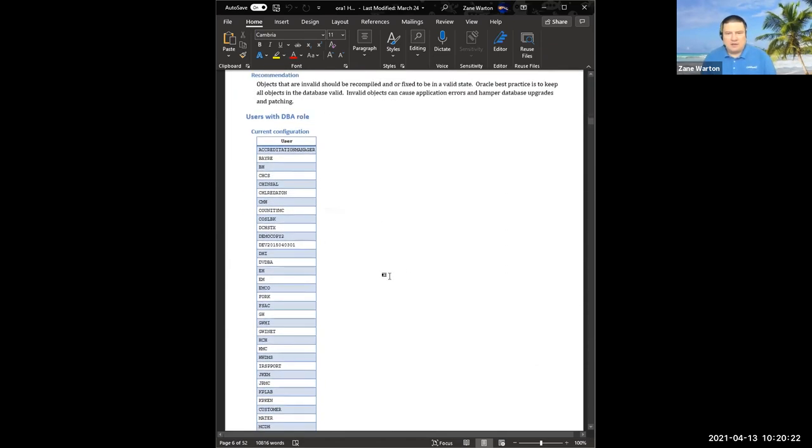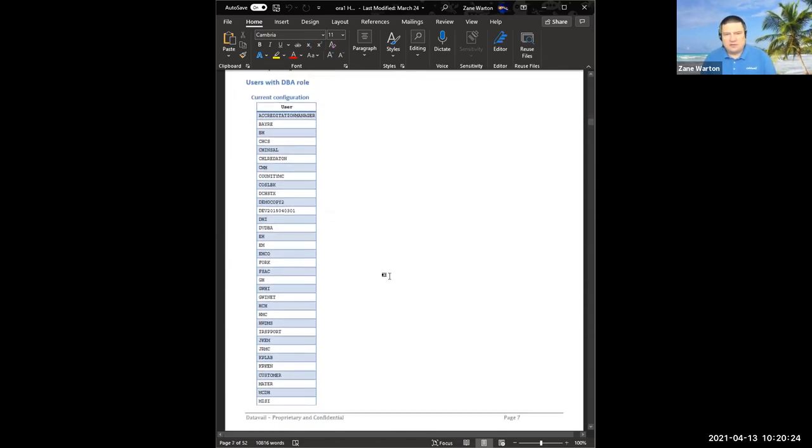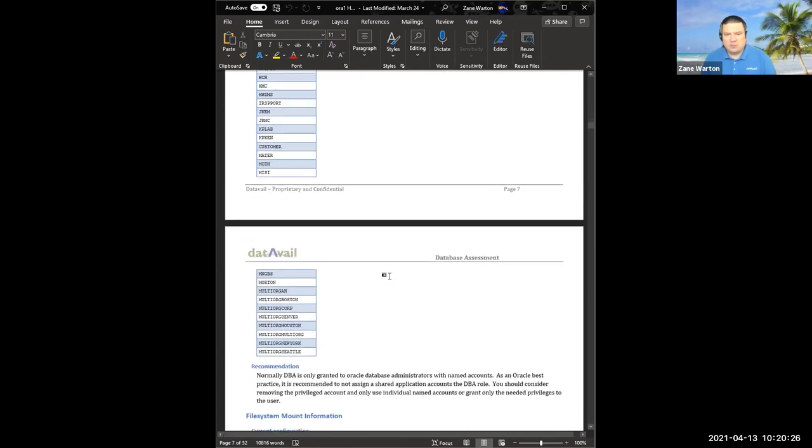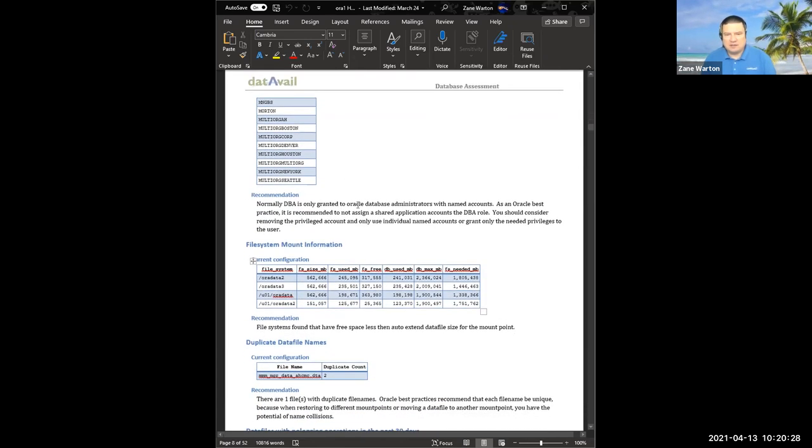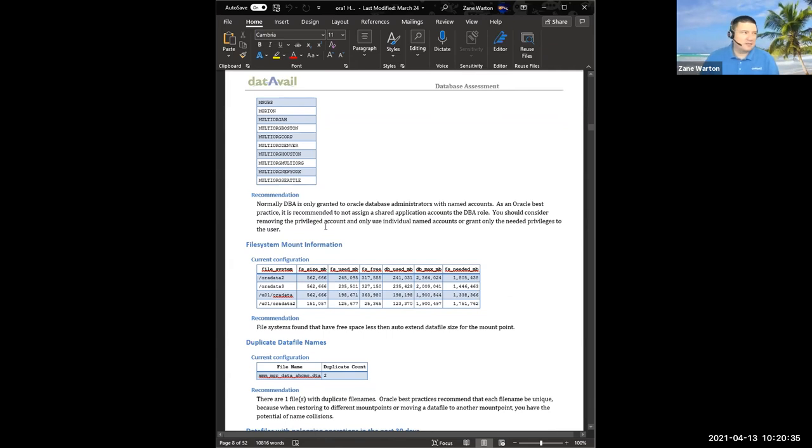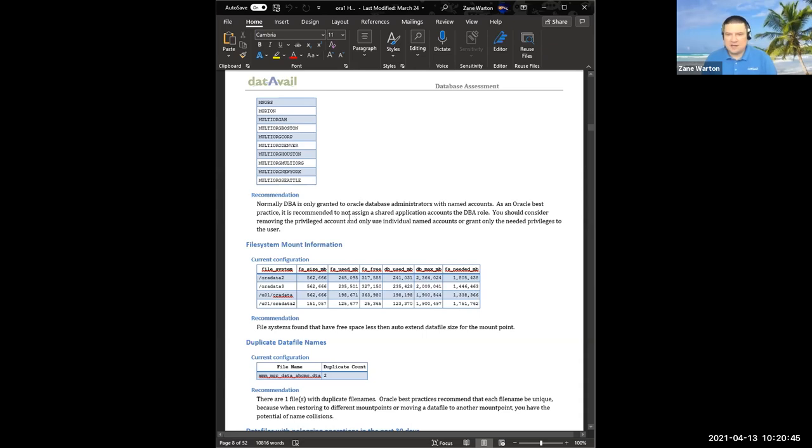Here are all the different users that have the DBA role. That's not usually appropriate. This is called out. Sometimes there are reasons behind it. Mostly, usually because folks are too lazy to narrow down on the particular views, or maybe they actually are doing some kind of function that requires DBA role. Probably not. Probably can be cleaned up, but at least you want it documented here.